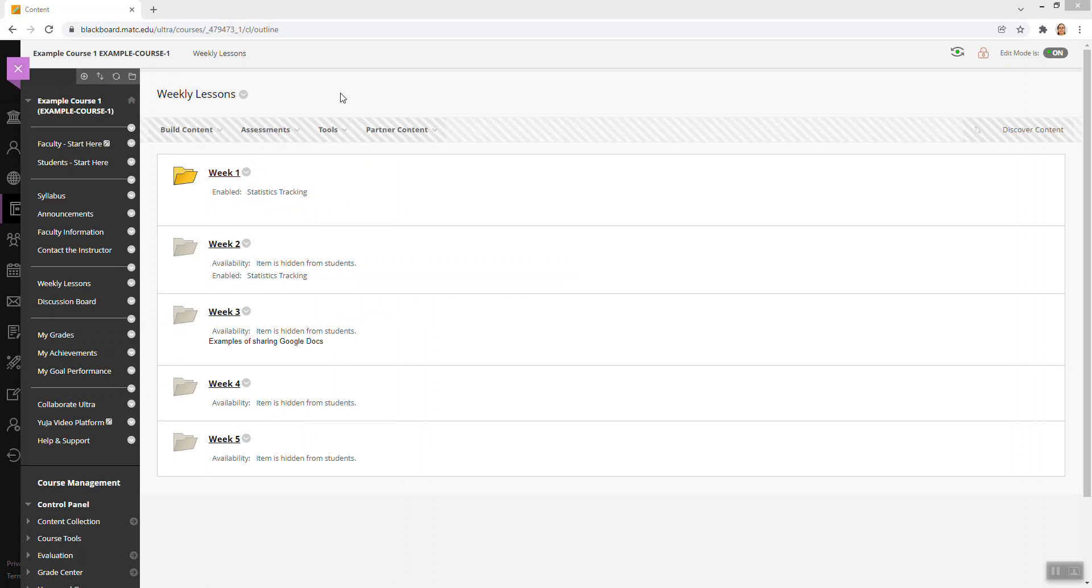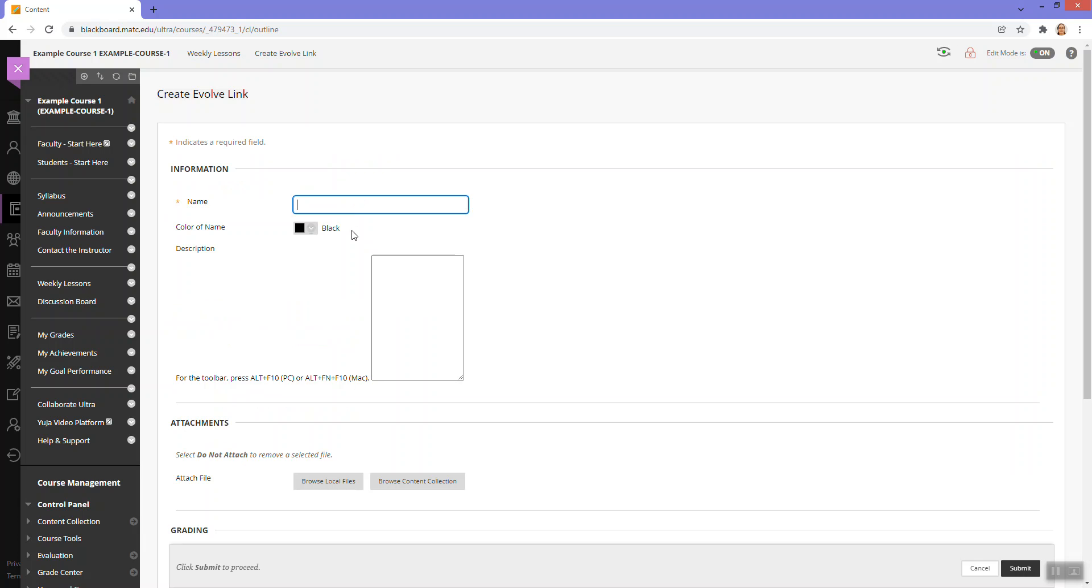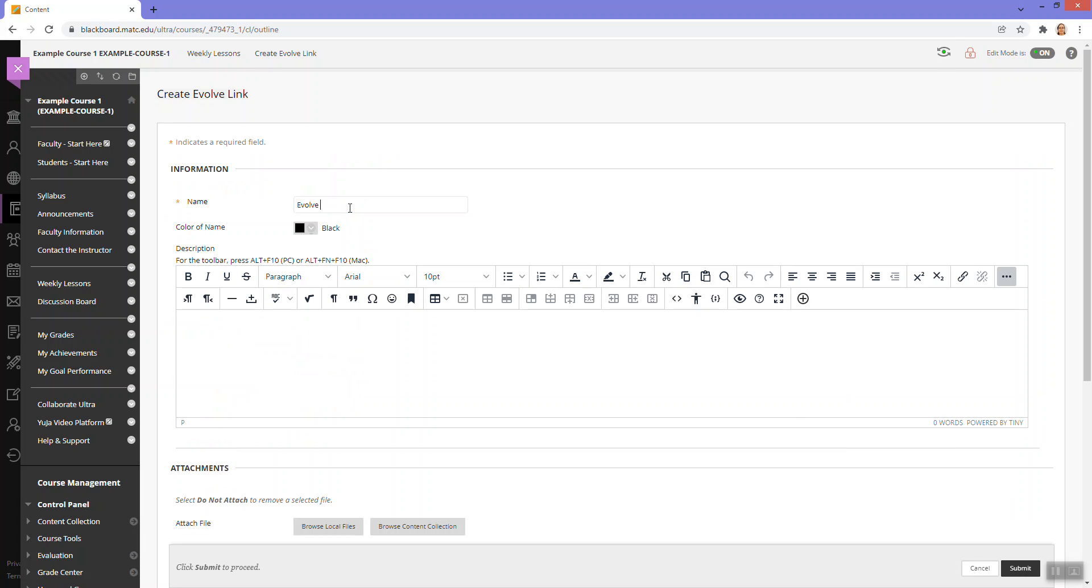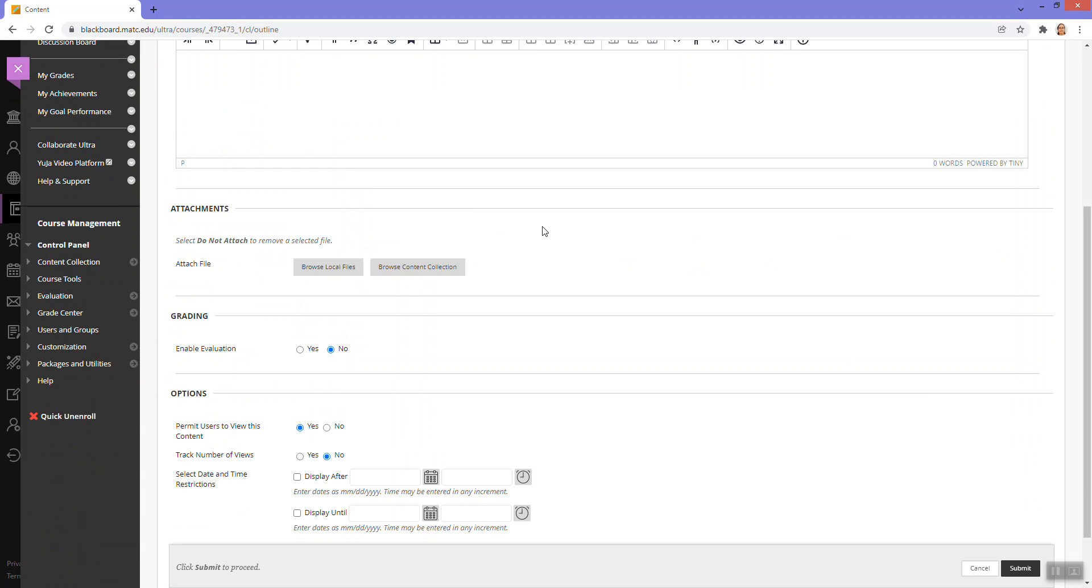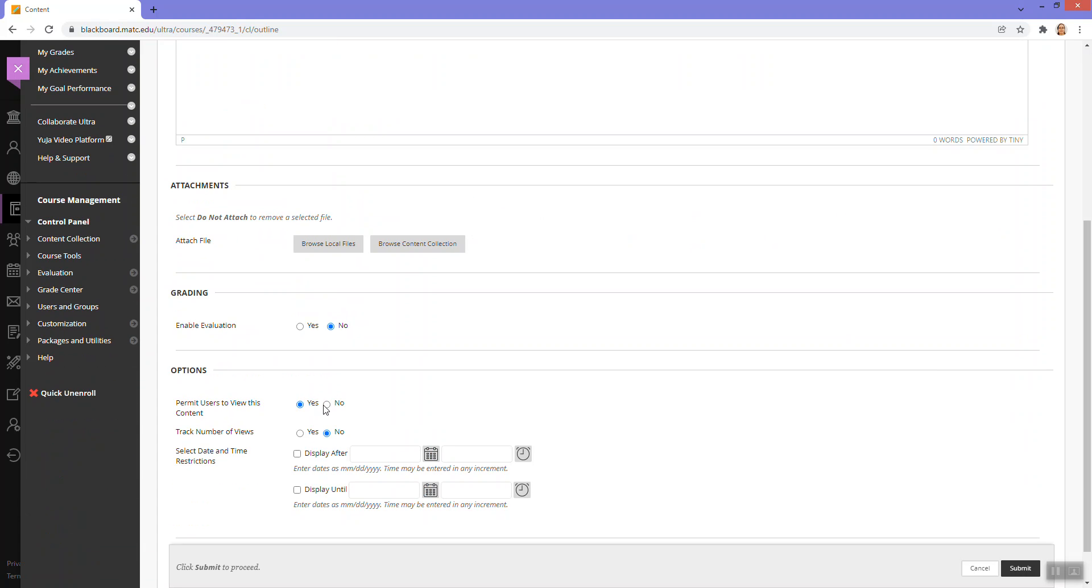And to add the Evolve link, I will go to Tools, choose Evolve link, give this a name. And I'm going to hide this from students because this is just going to be useful for me, the instructor.